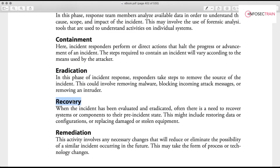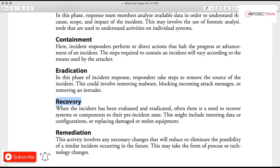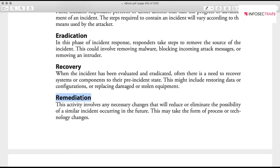Recovery is where you restore normal operations. If a virus corrupted the operating system or caused data loss, you may need to reinstall the system or restore data to get back to the pre-incident state. Remediation ensures we reduce or eliminate the possibility of a similar incident in the future — for example, fixing an incorrect firewall rule so the same issue does not happen again.